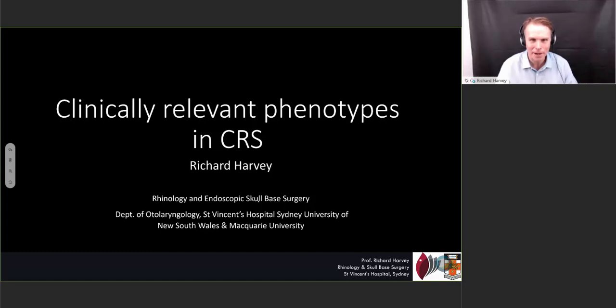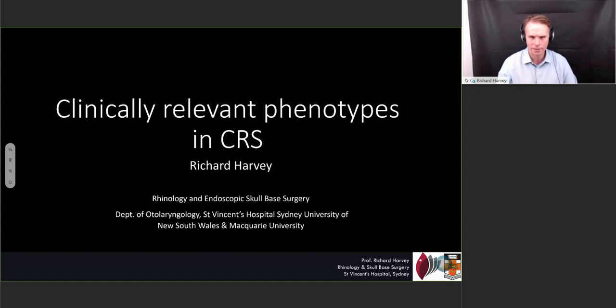Thank you very much for joining us today. This is an exciting topic that I want to talk about because I'm going to discuss, as a rhinologist at a tertiary level, what we do in our practice to really separate out the different types of sinus disease and how we manage them.